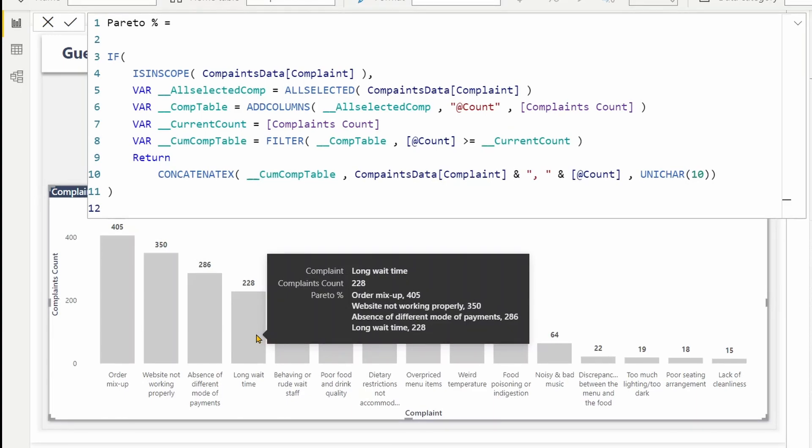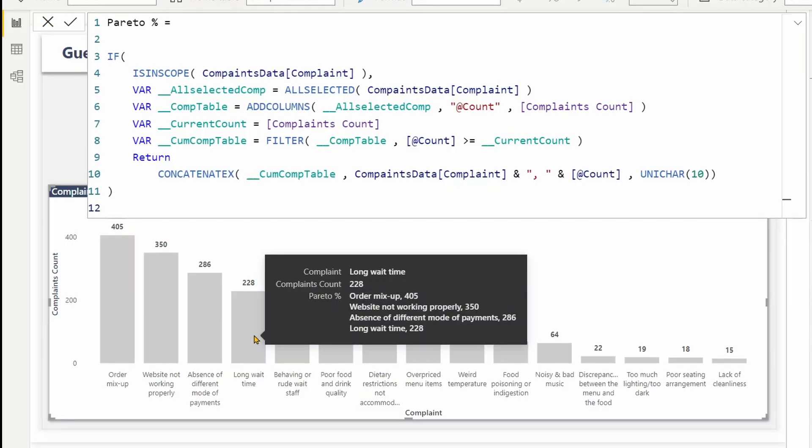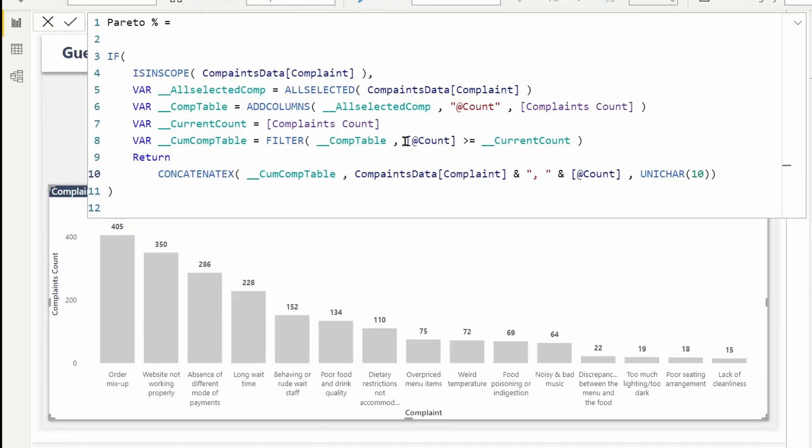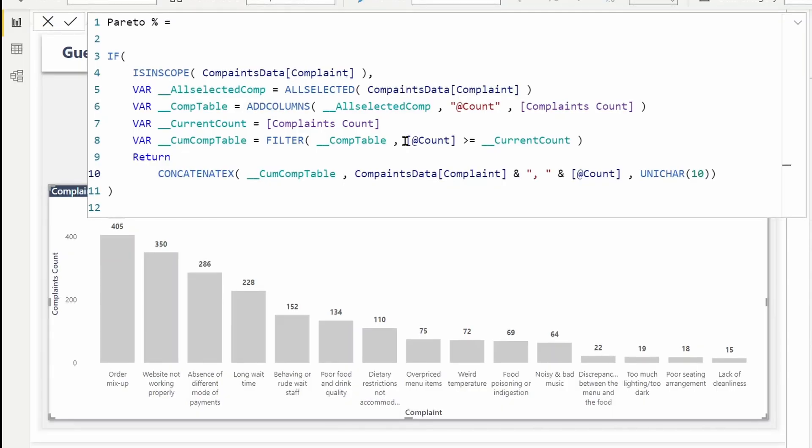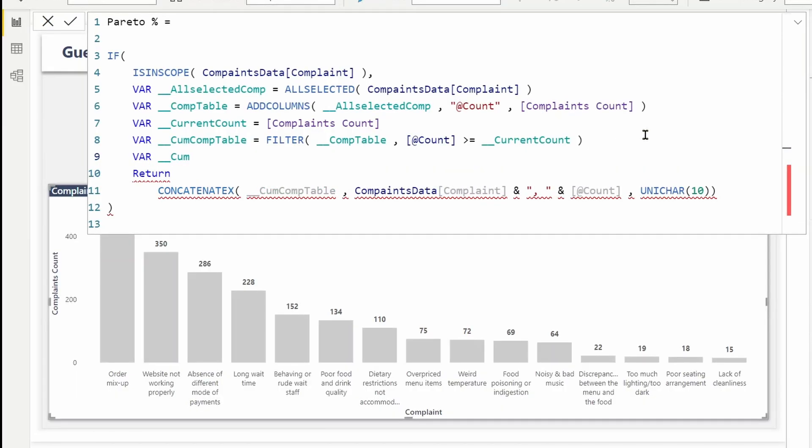I have got the first four records here, so I should be able to add them up and get the cumulative total. Hope you got the idea here. Next up, I will aggregate the count from this table to get the cumulative total and assign it to a variable. I can call that variable cumulative complaint.